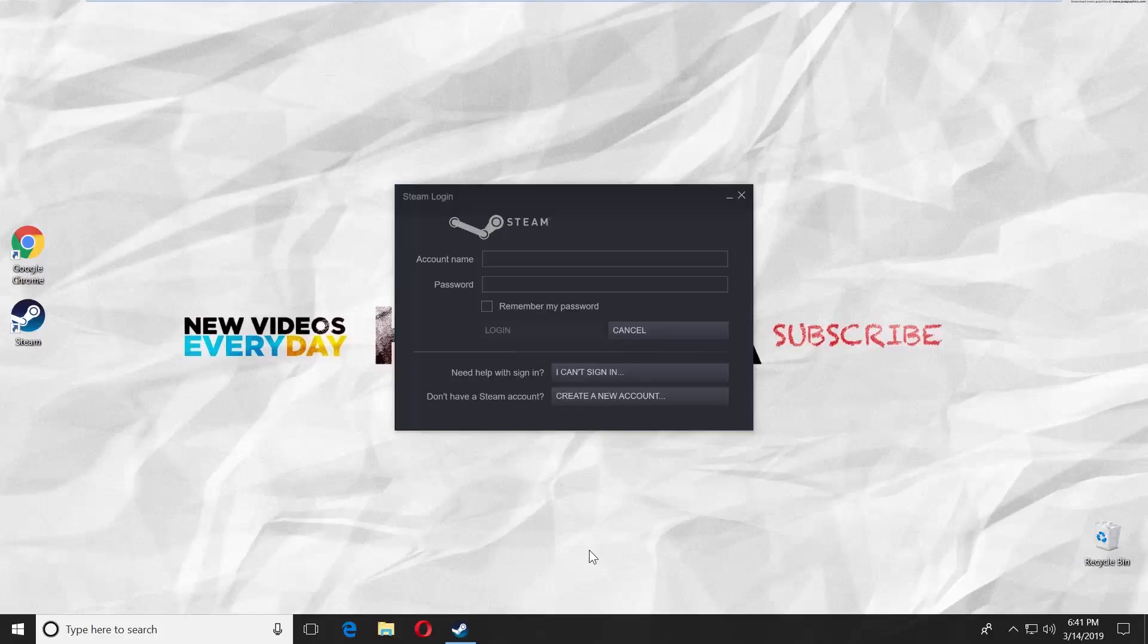Hey! Welcome to Howza channel! In today's tutorial, we will teach you what to do if you forgot your Steam password.